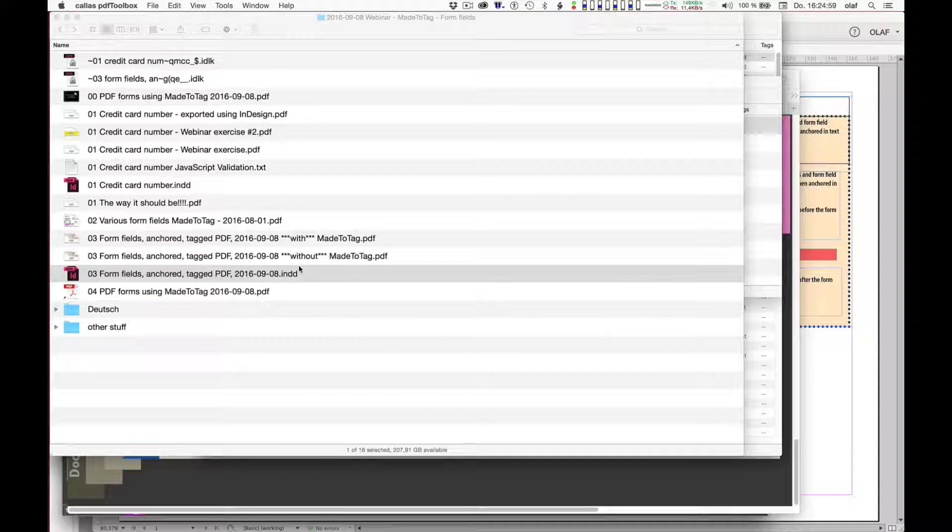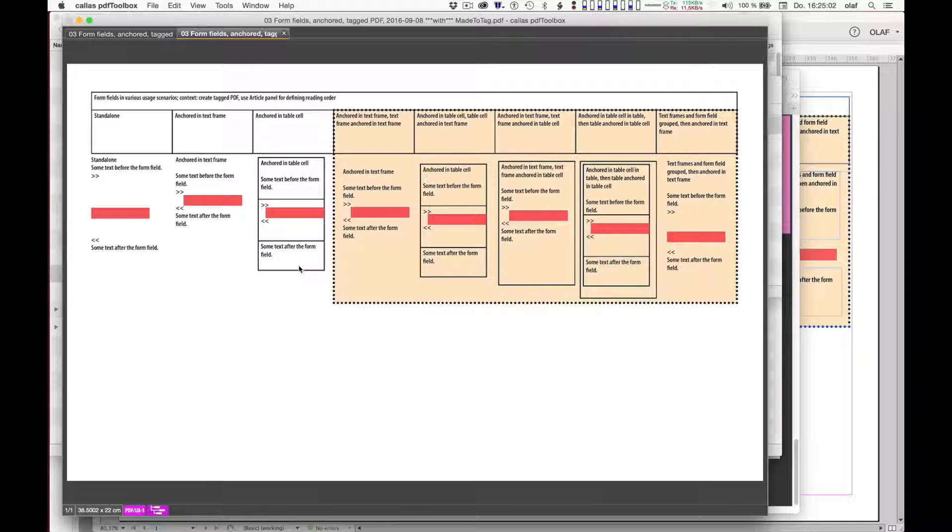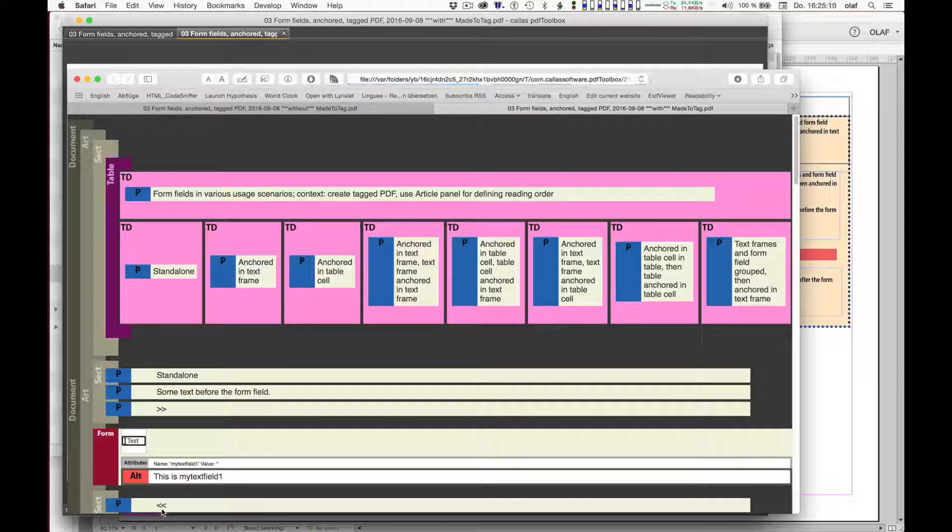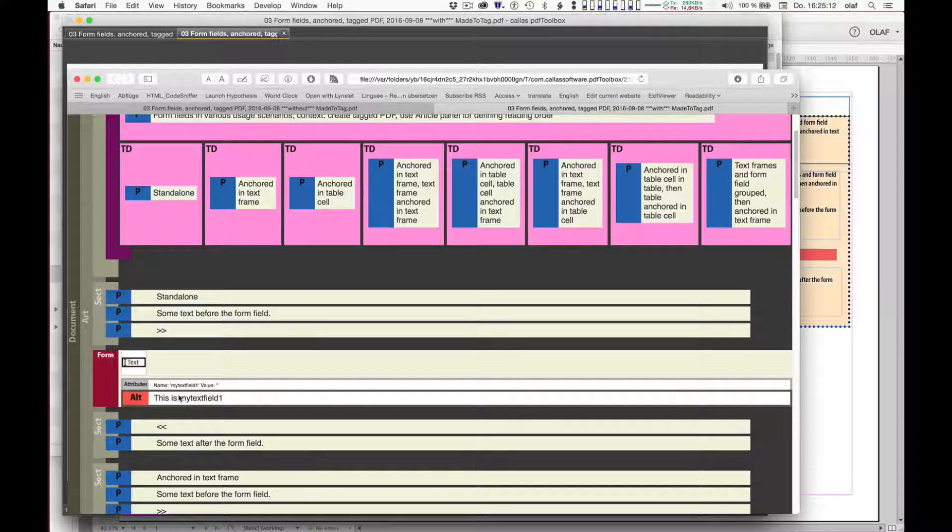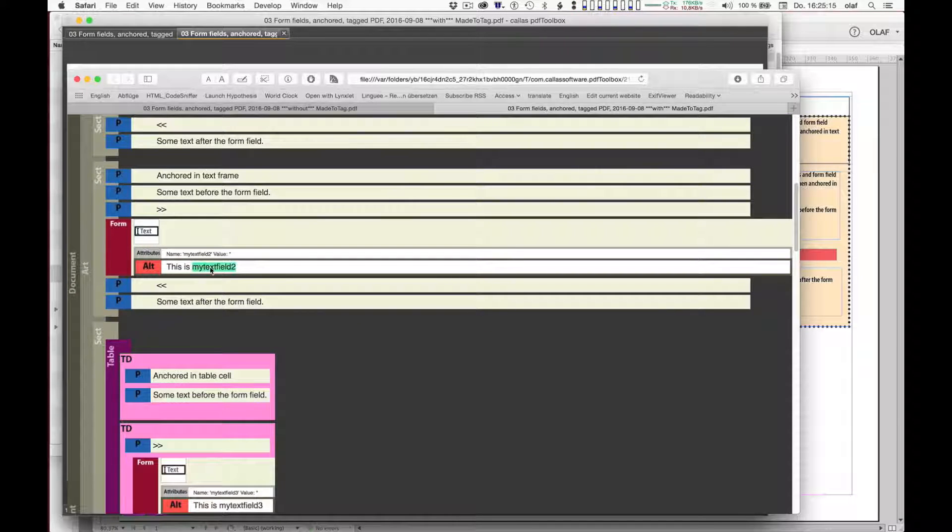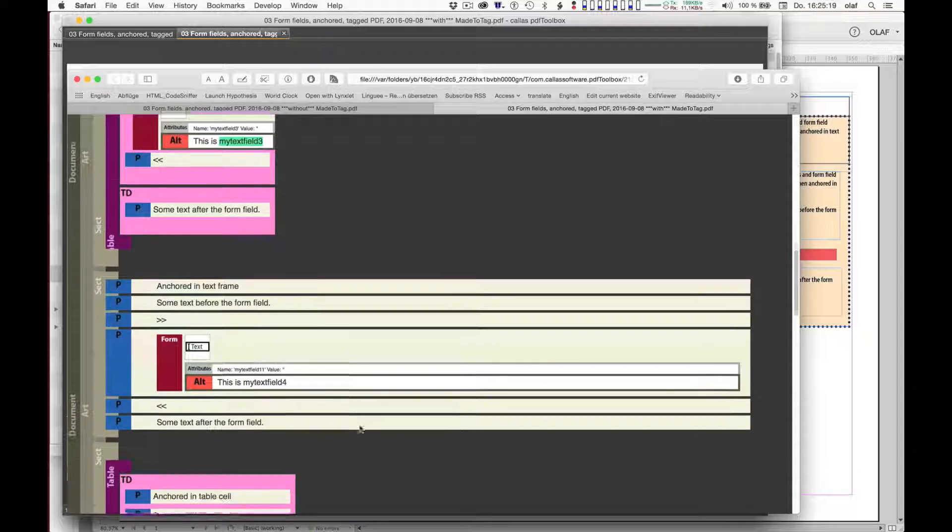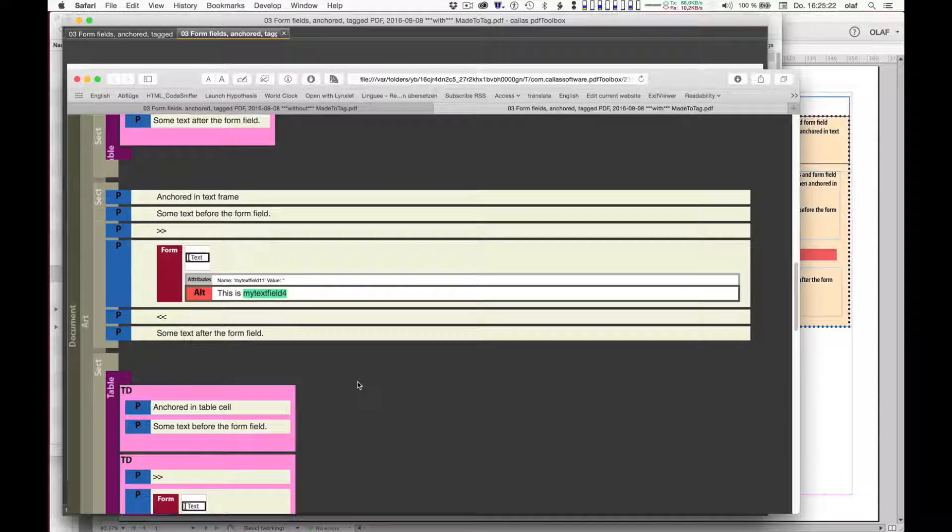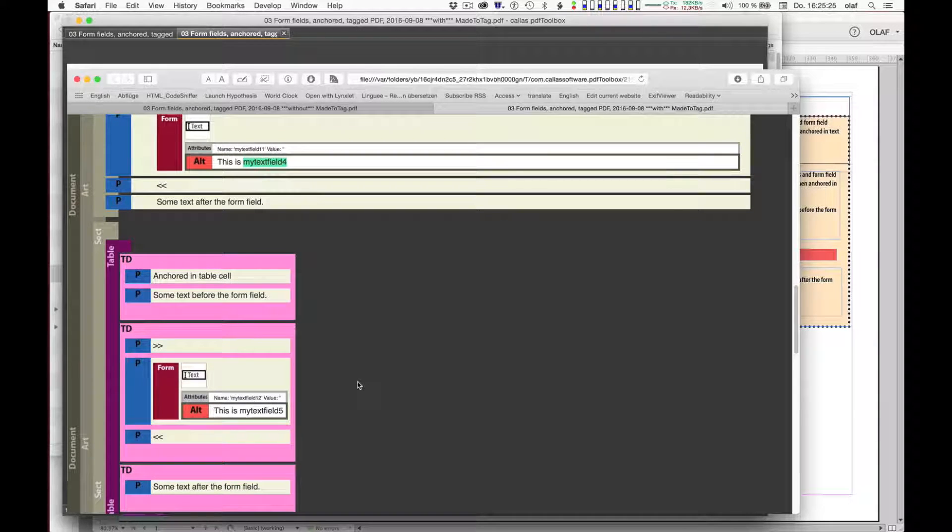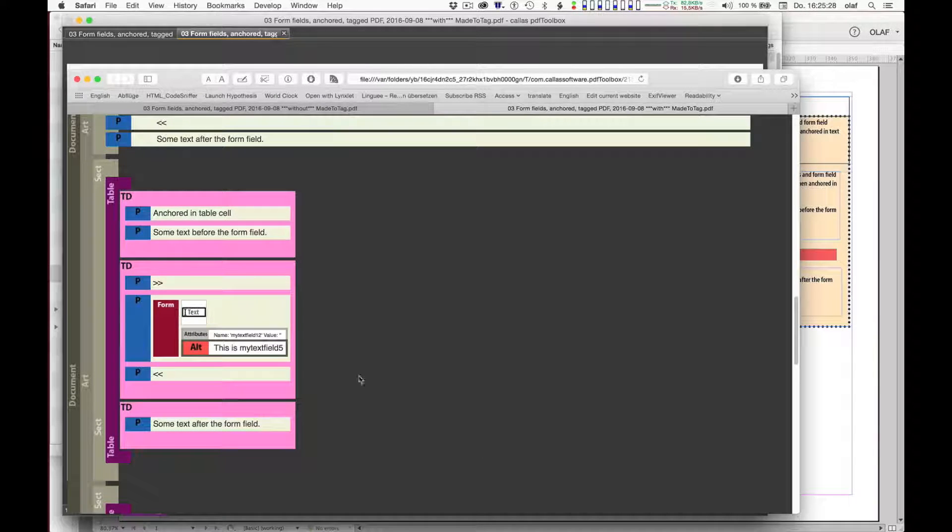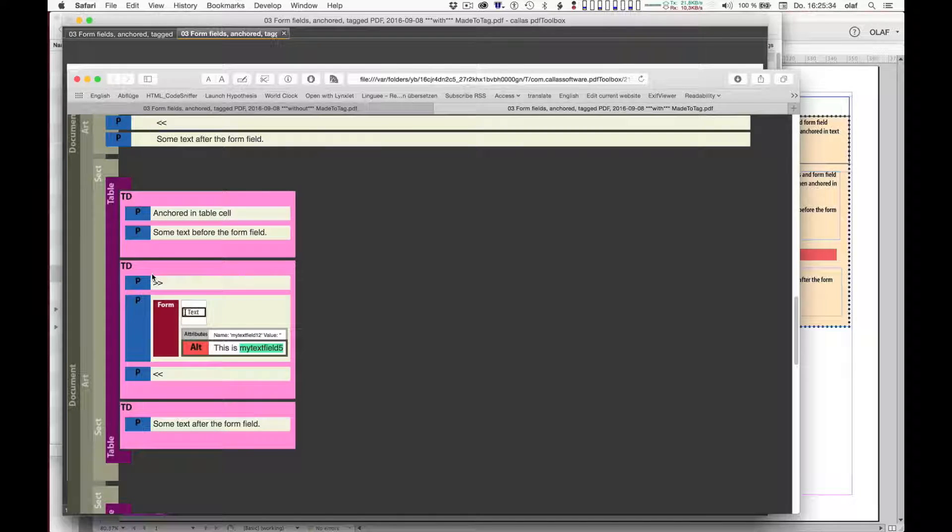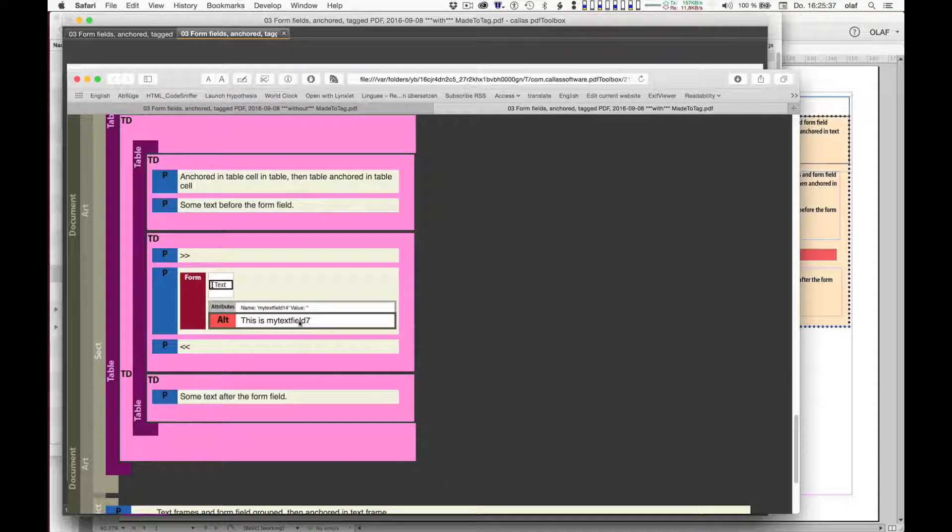This is different if you do the export using MadeToTag in Adobe InDesign. And just use opening the same PDF if I can and asking for the structure view again, I will find that I not only have text field 1, text field 2 as form fillable form fields, text field 3, but also all of the further ones, which are now anchored in the fashion as created in Adobe InDesign.